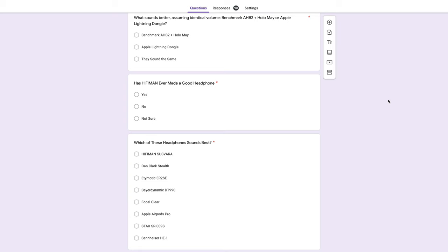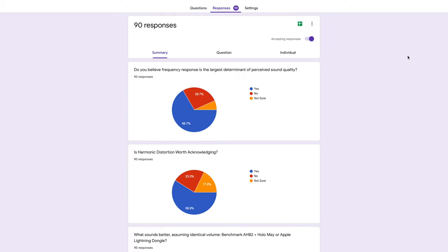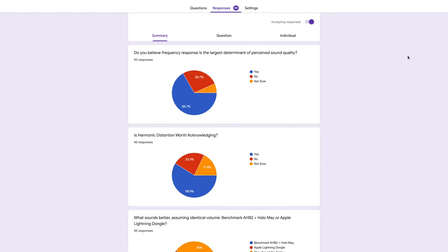Let's analyze the responses. Two-thirds of the 90 participants got the first answer correct. Frequency response is the largest determinant of perceived sound quality. 58.9% got the second question correct. Harmonic distortion isn't the largest determinant of perceived sound quality, but it is very important to consider. A headphone with perfect frequency response but atrociously high harmonic distortion is not worth listening to.